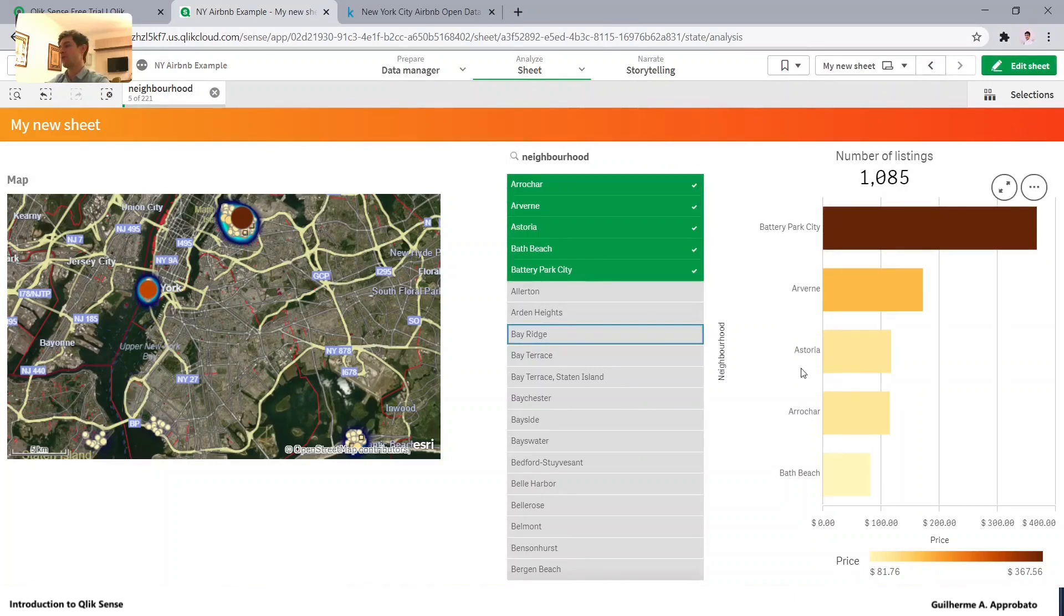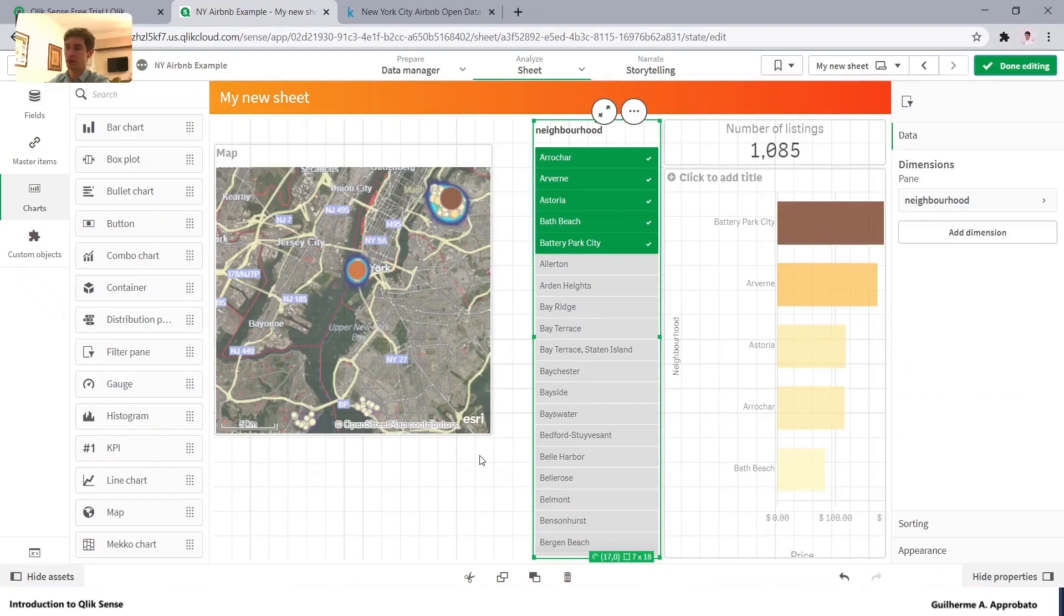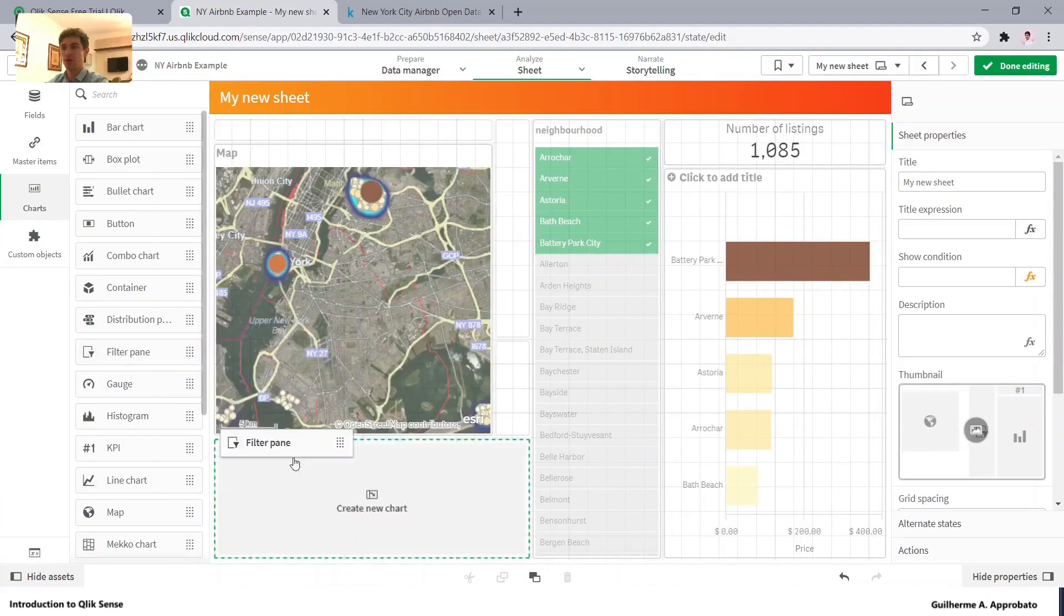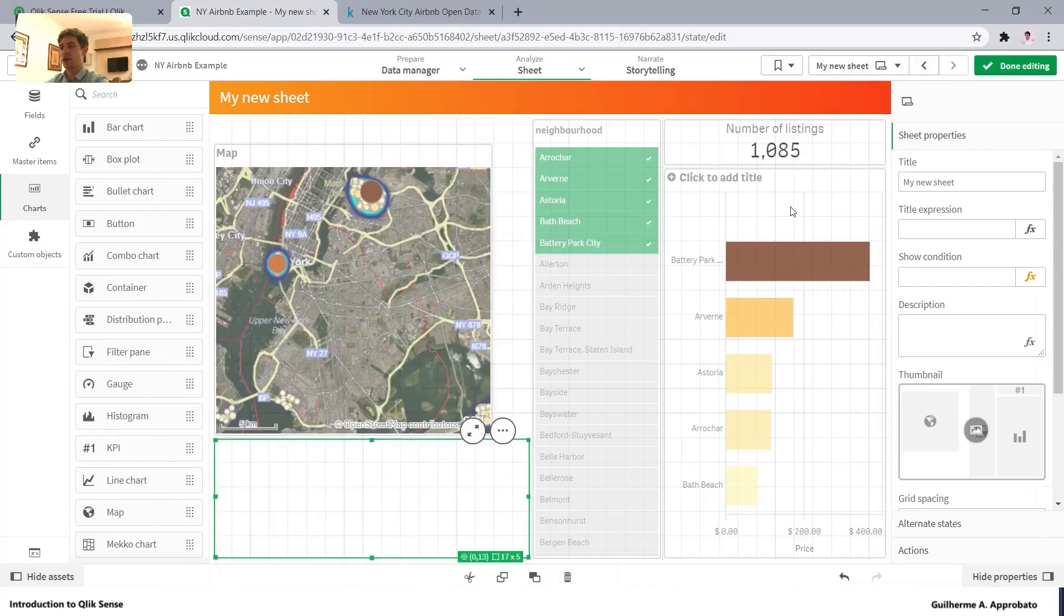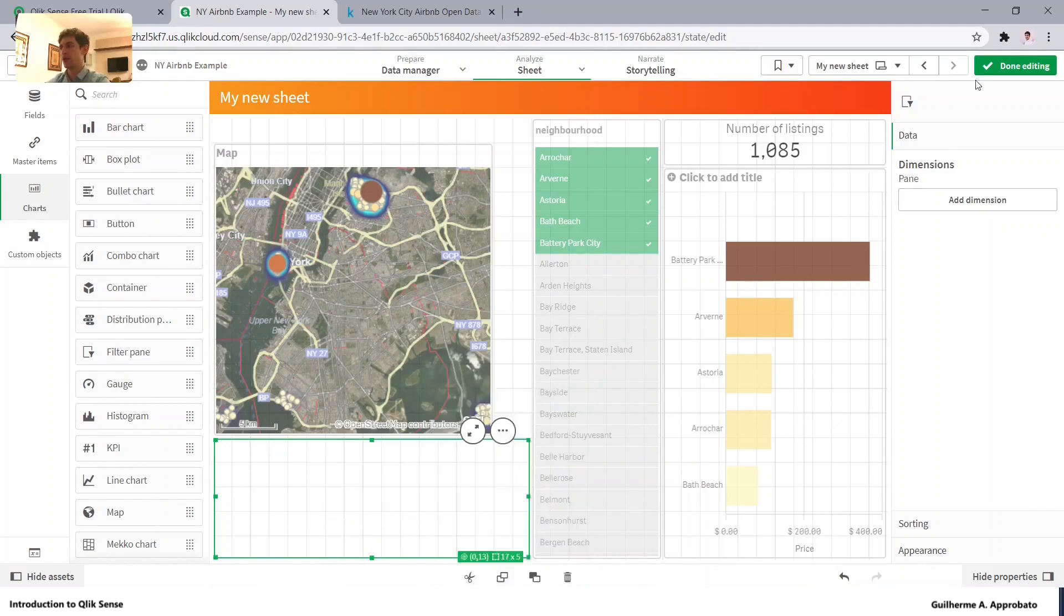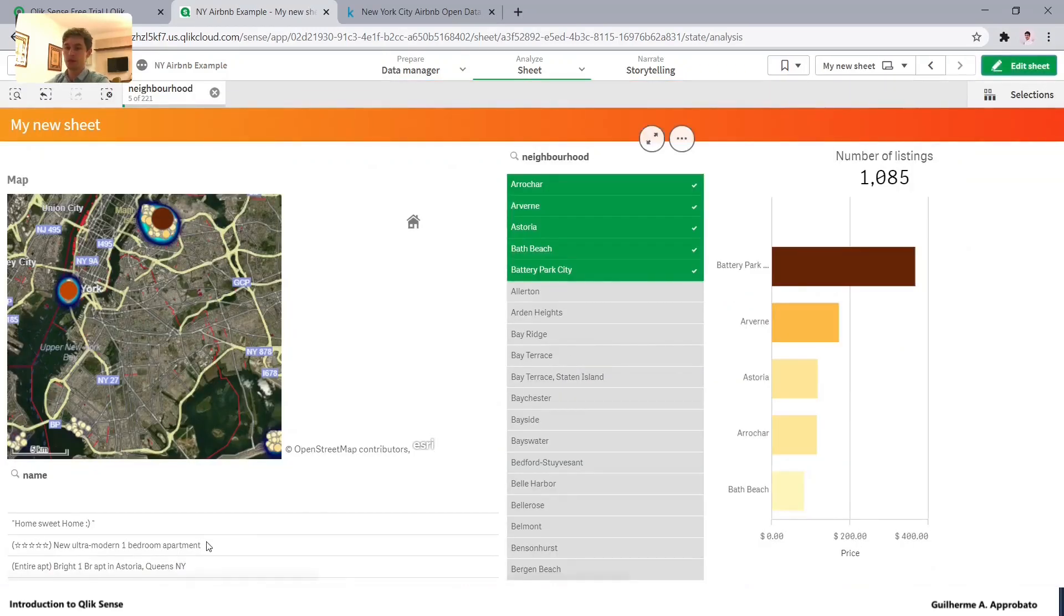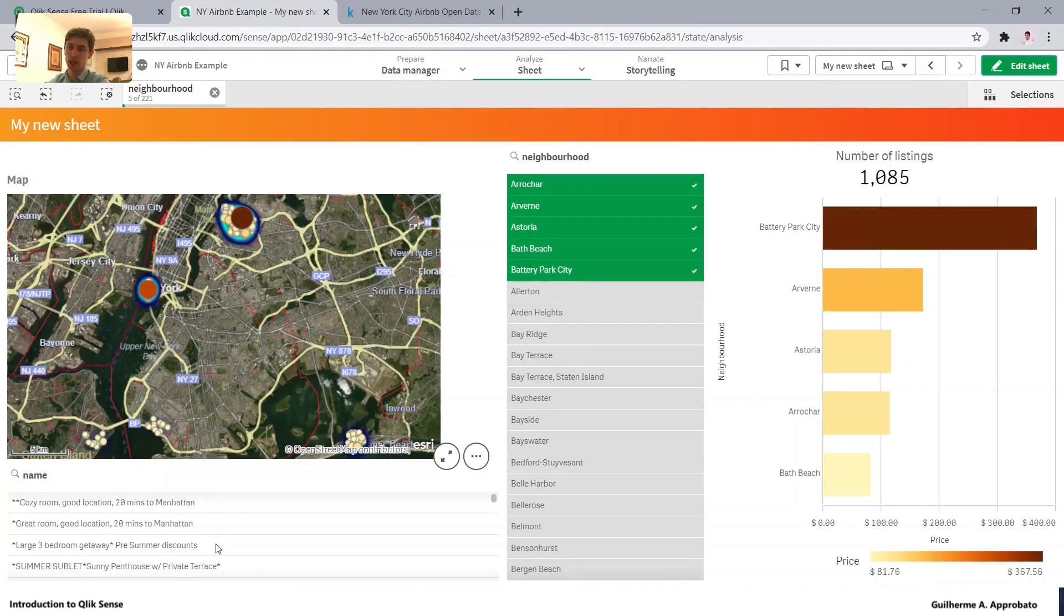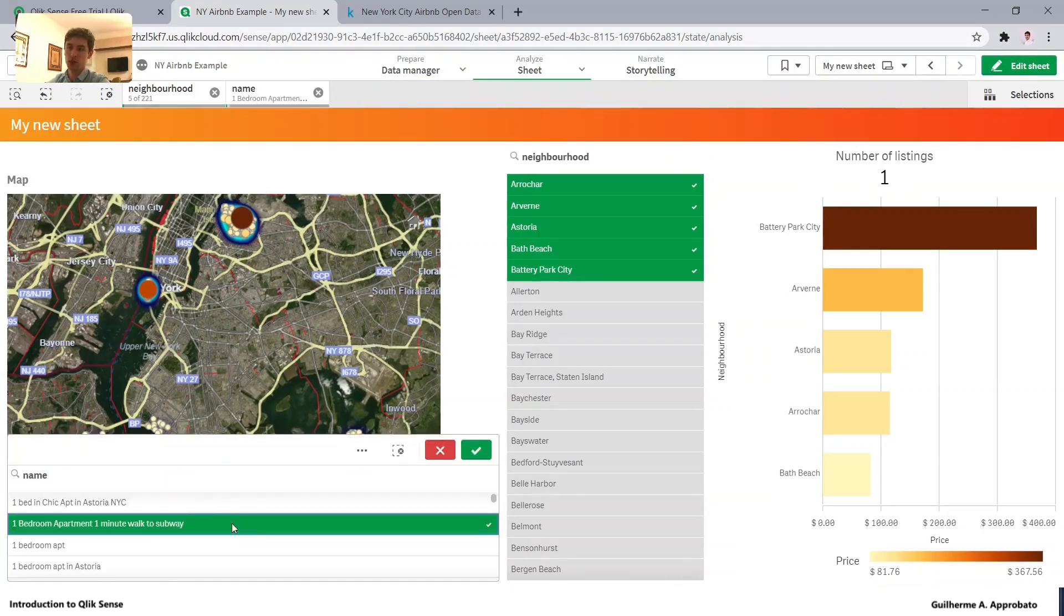And when does it happen? If you have, for example, if I have selected here. As we have only one data set in here, it's very hard to explain. But if we have a specific name from another, let's pick it here, name, from another neighborhood. So we have here the possible selections in white. So let me pick one.